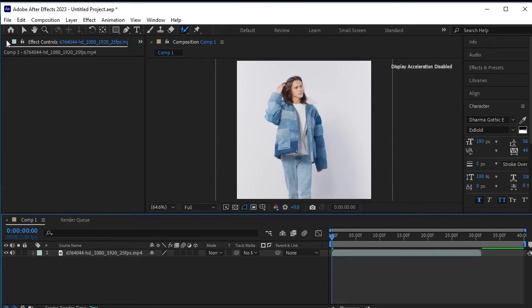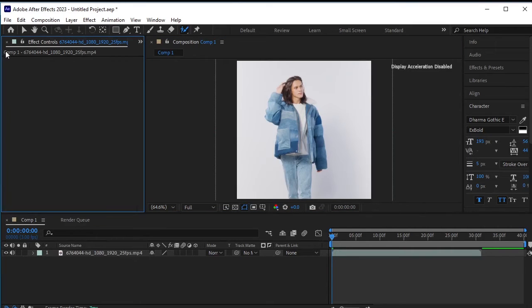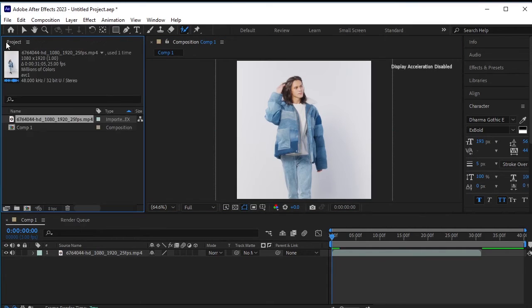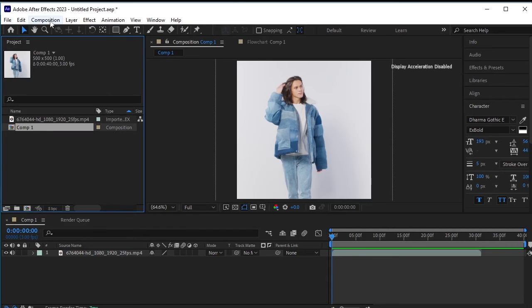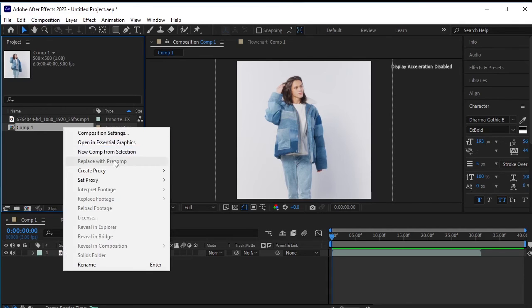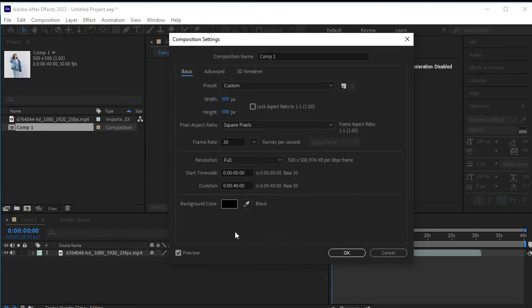Simply go back to your composition, access the project menu, and change the composition settings. You can do this by either selecting the composition option at the top or right clicking here in the project options and choosing composition settings.